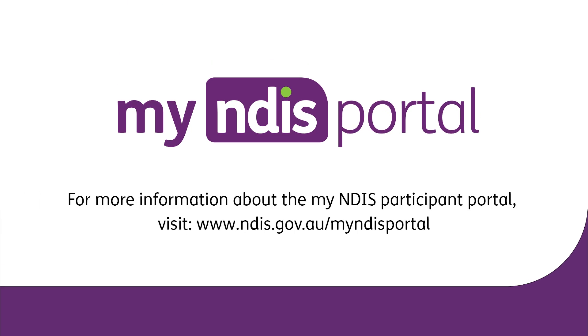For more information about the My NDIS participant portal, visit www.ndis.gov.au forward slash My NDIS portal.